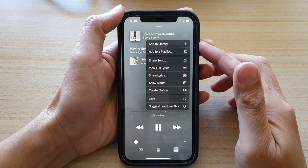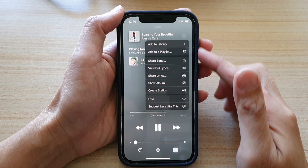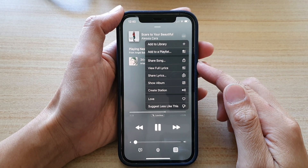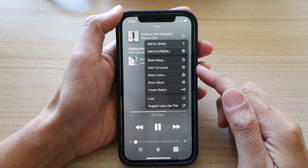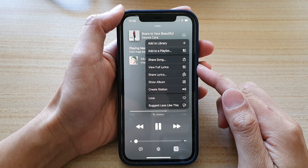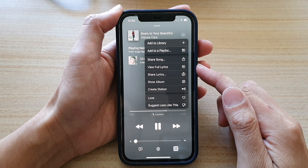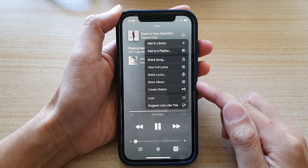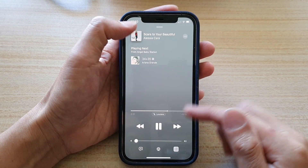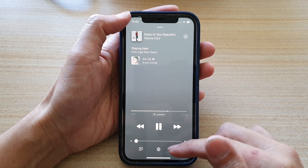Hey guys, in this video we're going to take a look at how you can view a song through lyrics in the Music app on the iPhone 12 or iPhone 12 Pro.